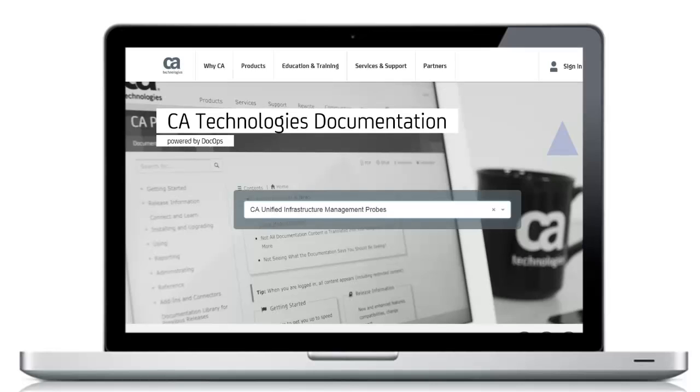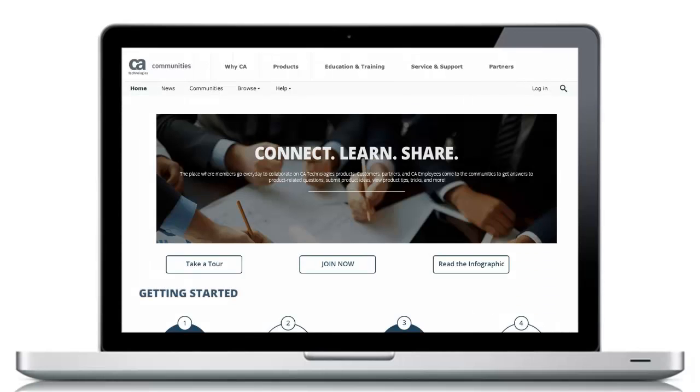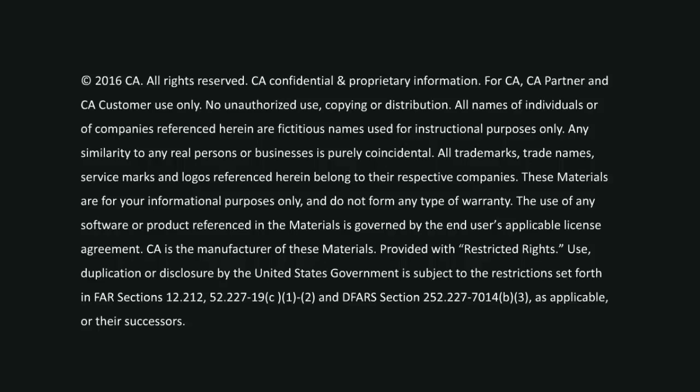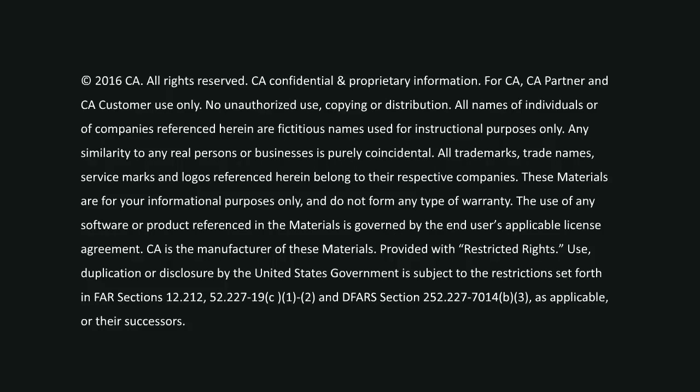For more detailed information about this topic, refer to the CA DocOps platform or visit the CA UIM community to join in the discussion. The links can be found in the YouTube description located below this video. Thank you.